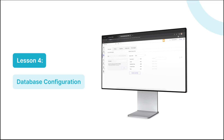Welcome to lesson four. This video is all about how to configure a database for a Bubble application. You will see an example of this, and we've also included some tips that will help with database optimization to ensure that your app always functions smoothly. So let's dive in.